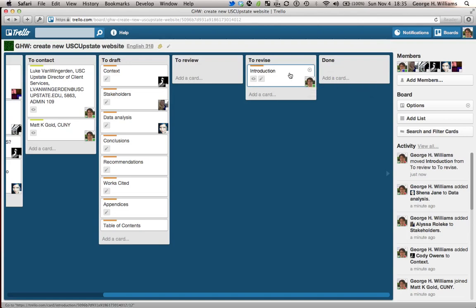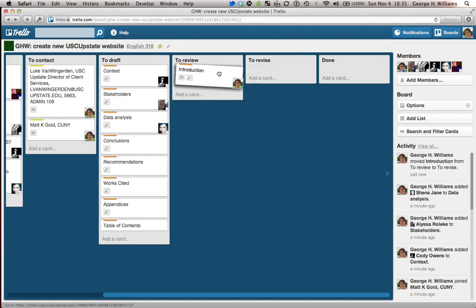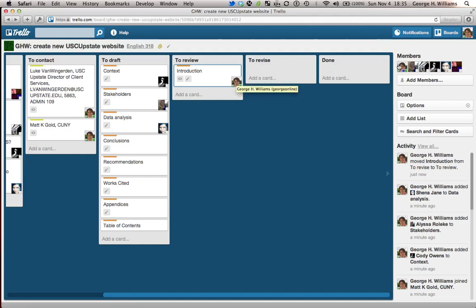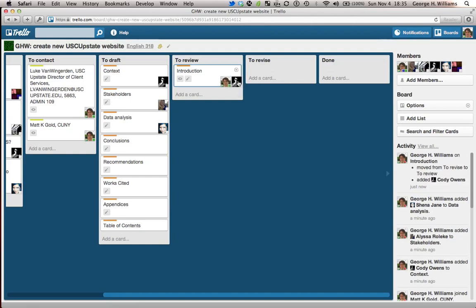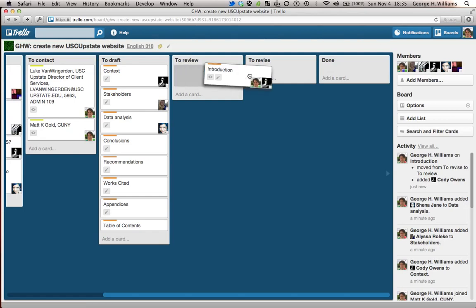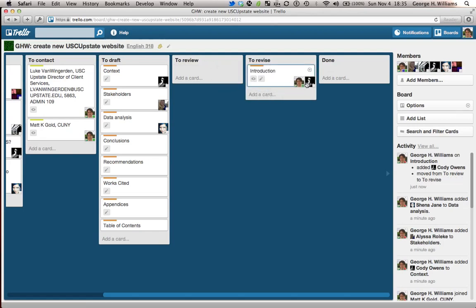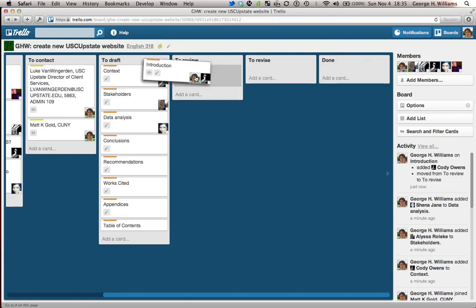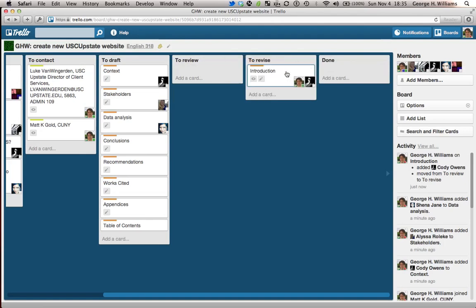And then it's my job again to revise it. Now, let me back up one step. One thing I could do here with the to review part is I could ask Cody to review what I wrote in the introduction. And then when Cody's done, he could move it over to the revise. He could remove himself from that and leave it for me to do the revision. Once I do the revision, I can move it over into done.